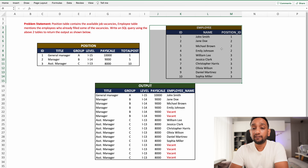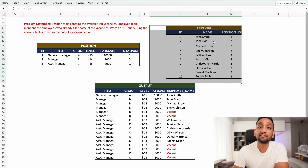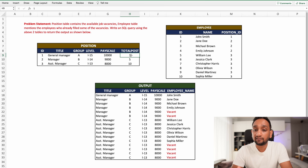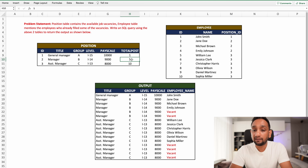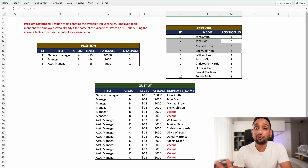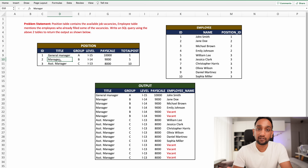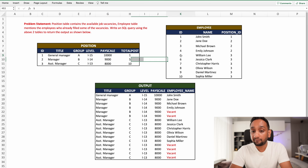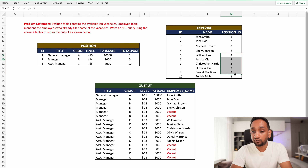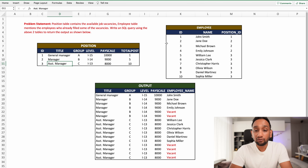The second table is the employee table, which shows the employees who have already filled these vacancies. For example, the General Manager position (ID 1) is already filled by John Smith. For Manager, there are five vacancies but only three employees — Jane Doe, Michael Brown, and Emily Johnson — have been found so far, leaving two still open. For Assistant Manager, six of the ten positions are filled, identified using the position ID field.